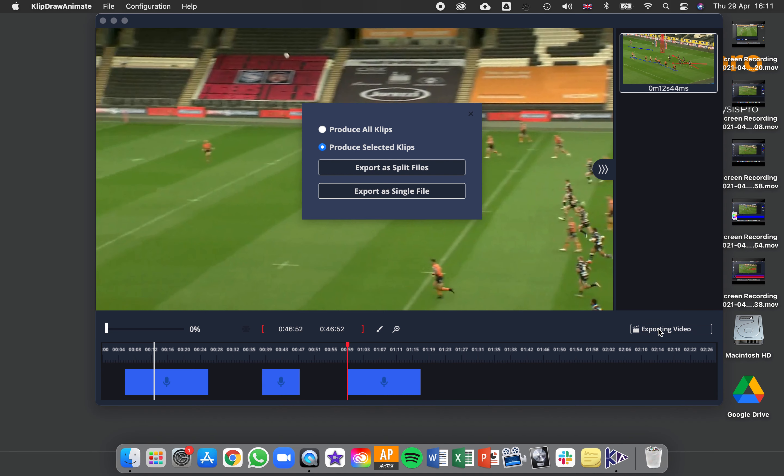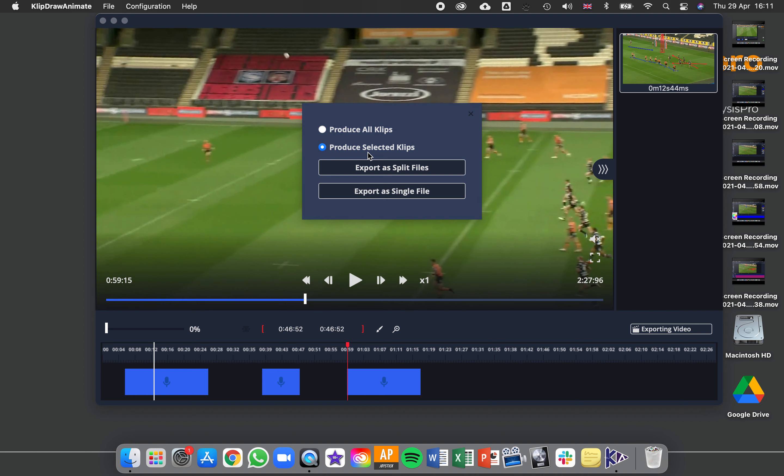So if you click this now you can produce all clips if you didn't have these selected. But let's say I just wanted to export these two - I'd have those two selected in blue and then I could say produce the selected clips.